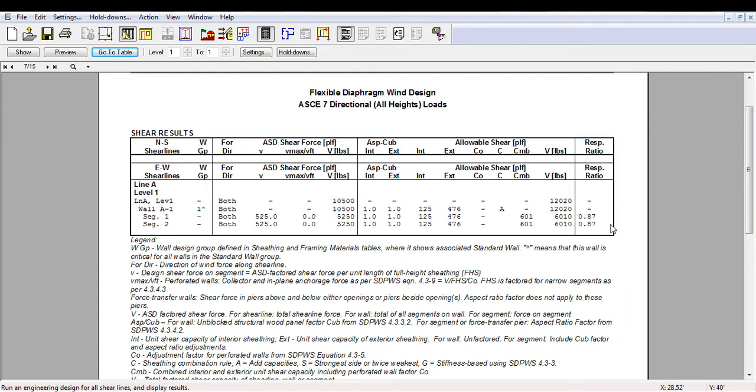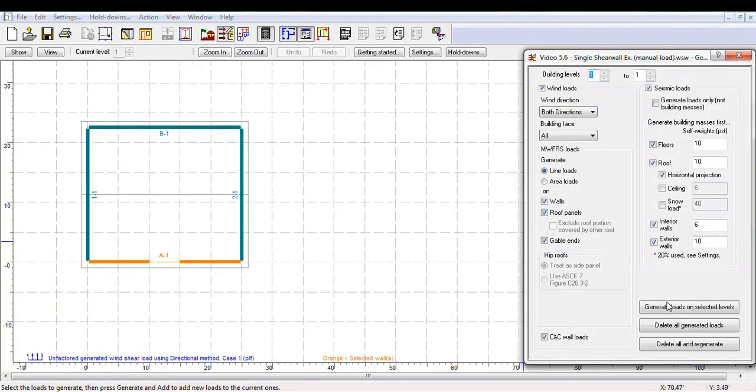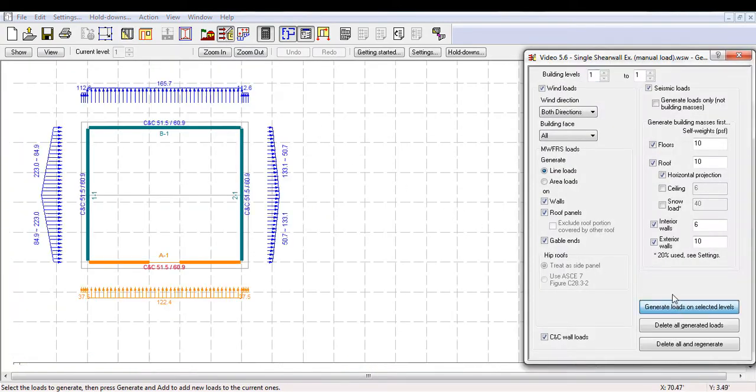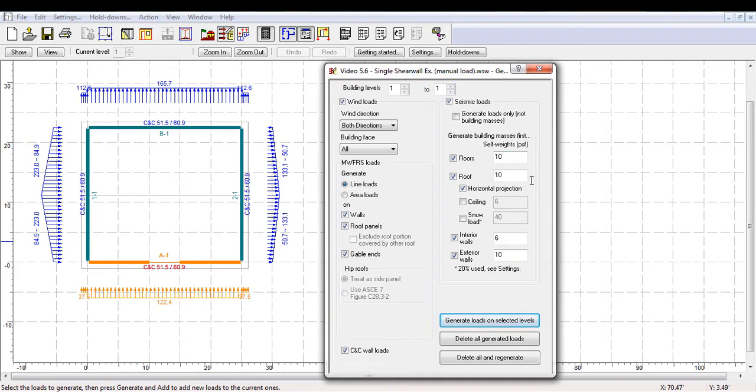When designing with shear walls, and when automatically generating loads, only horizontal wind loads are generated based on the walls and roof areas. In reality, vertical loads like wind uplift and dead loads that resist the overturning forces also exist.